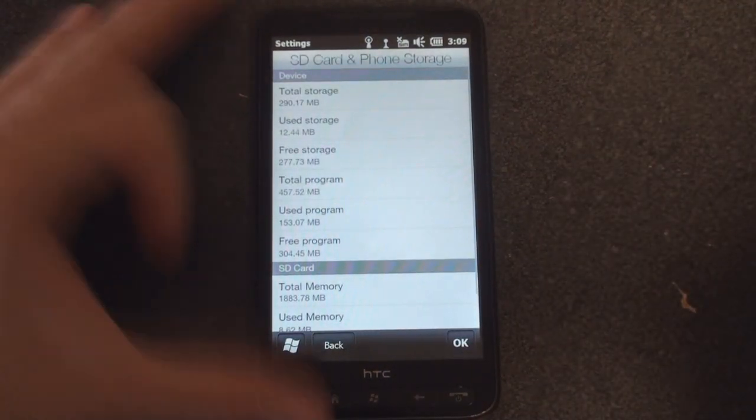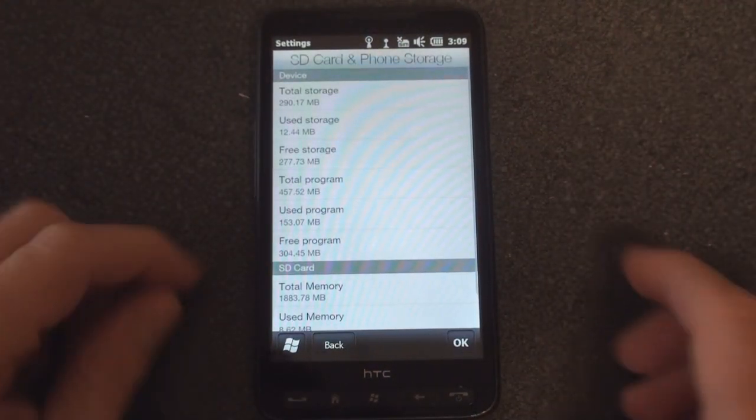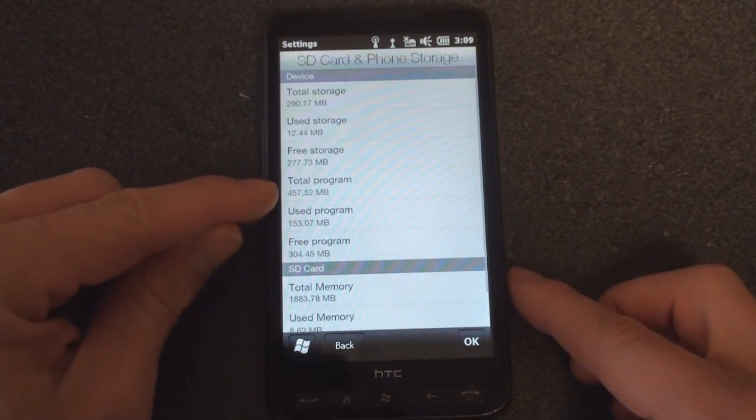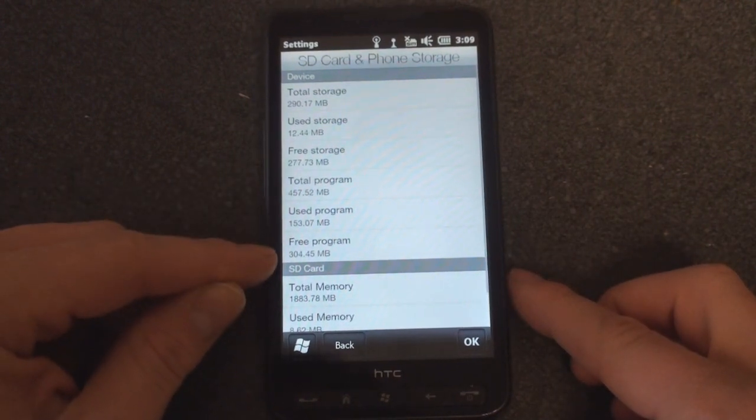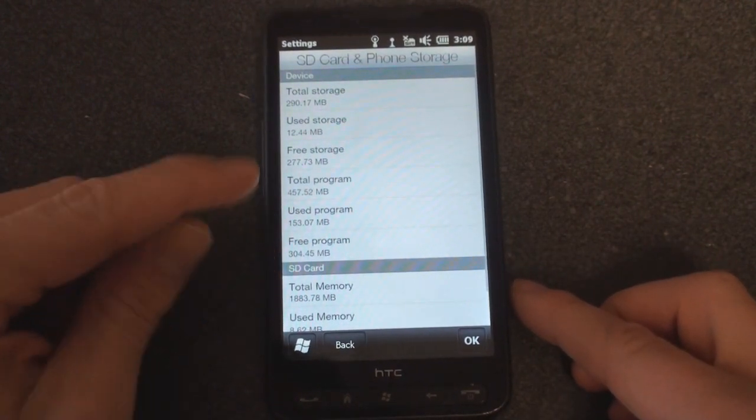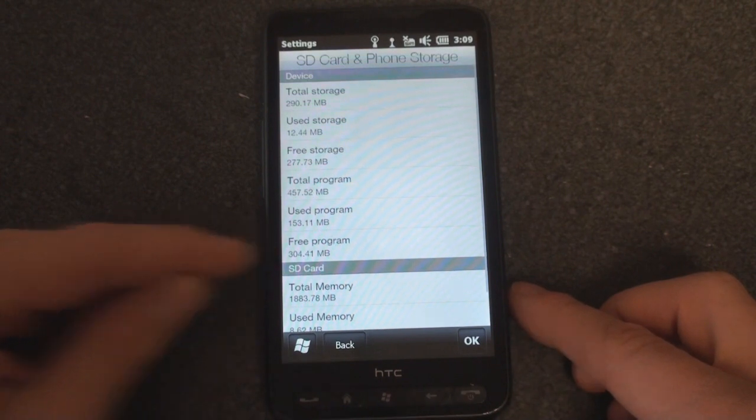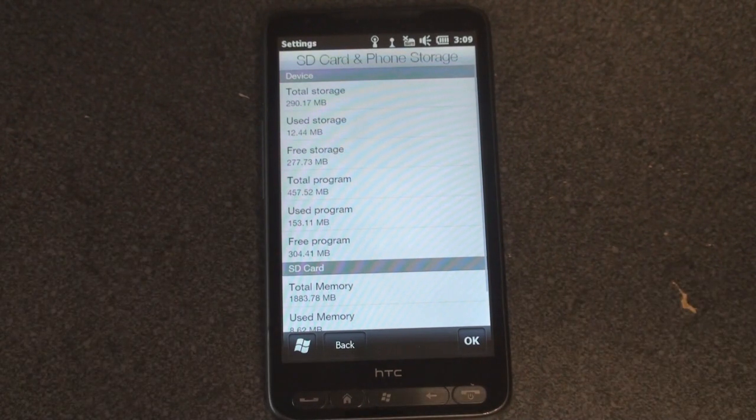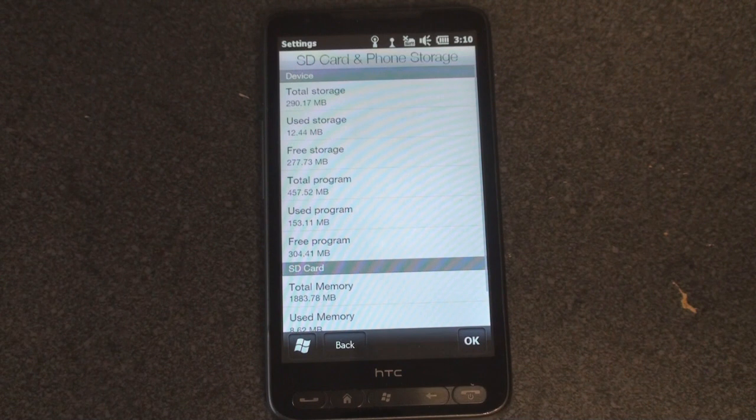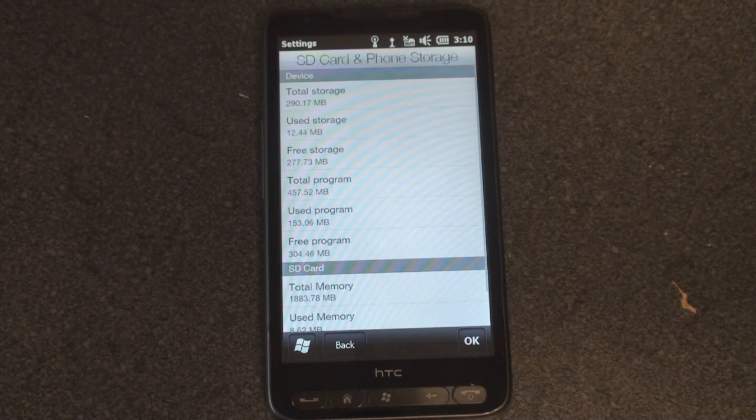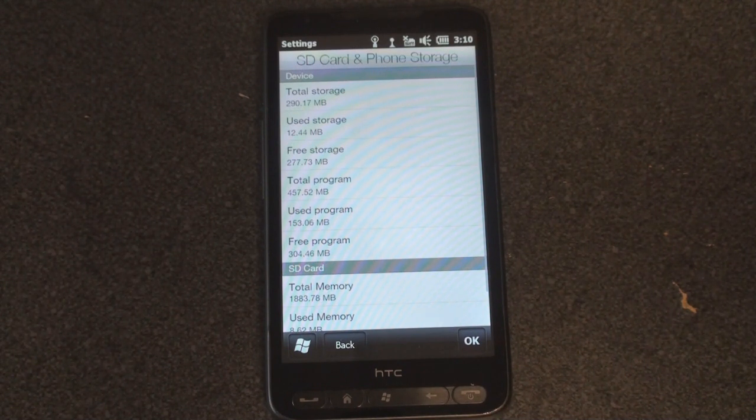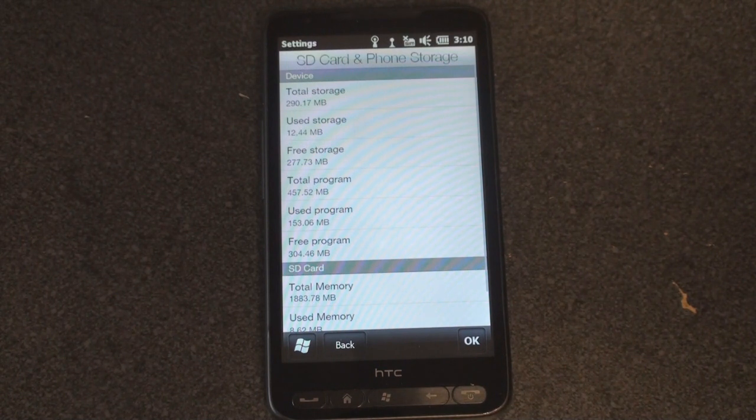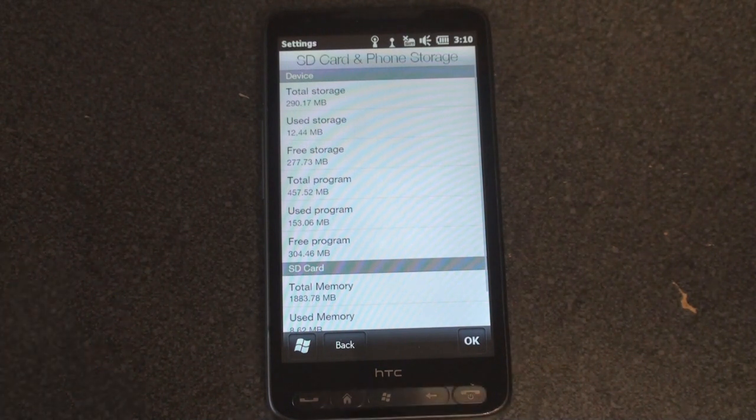And wow, yes, 100 megabytes nearly are added to the total program memory and free program memory. Before, this number was about 200, so we had about 200 megabytes of RAM to work with to multitask. Now we have more than 300 megabytes. So it's really amazing that the HD2 actually has this additional 128 megabytes of RAM that you don't get with the stock software.